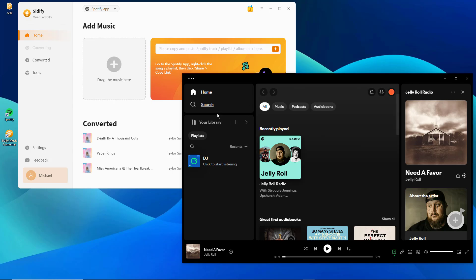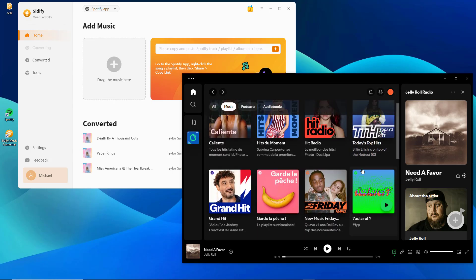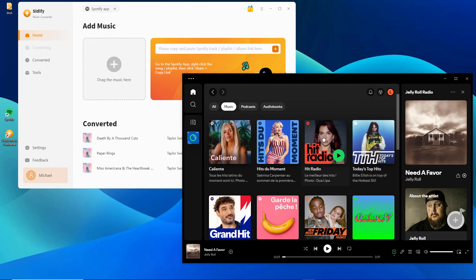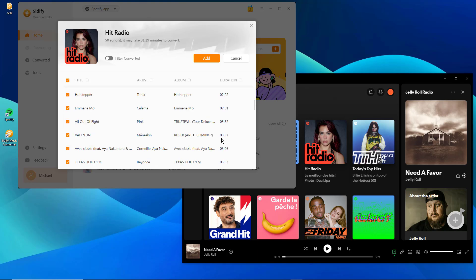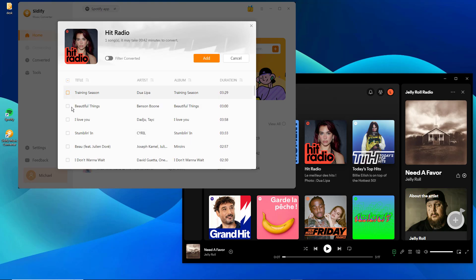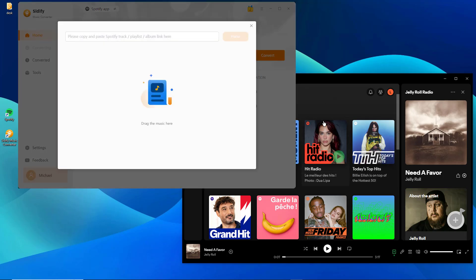Now, you can directly drag and drop the Spotify songs, albums, or playlists you want to download into the Sidify interface, and further make a specific selection of the songs you want to download.